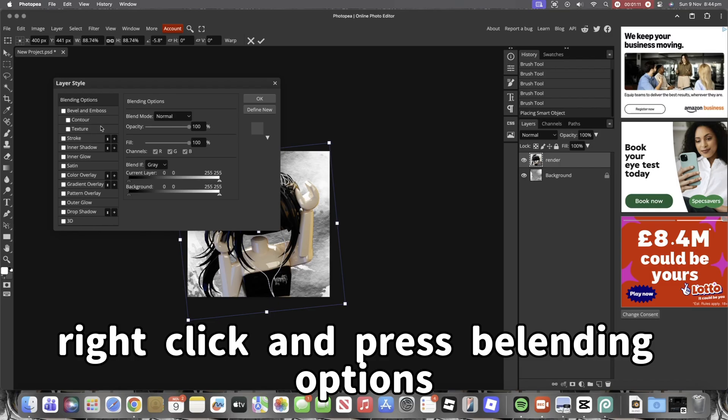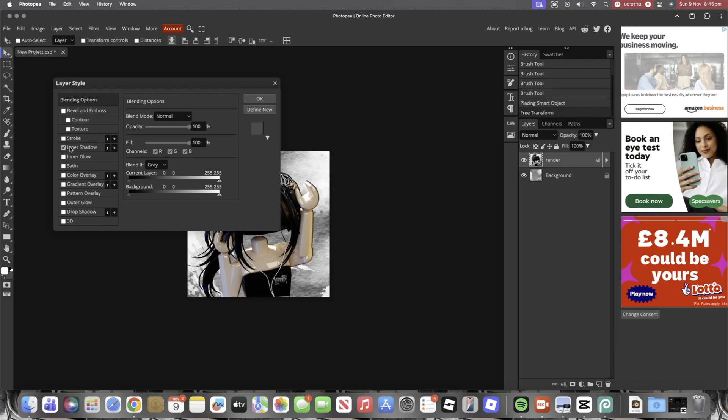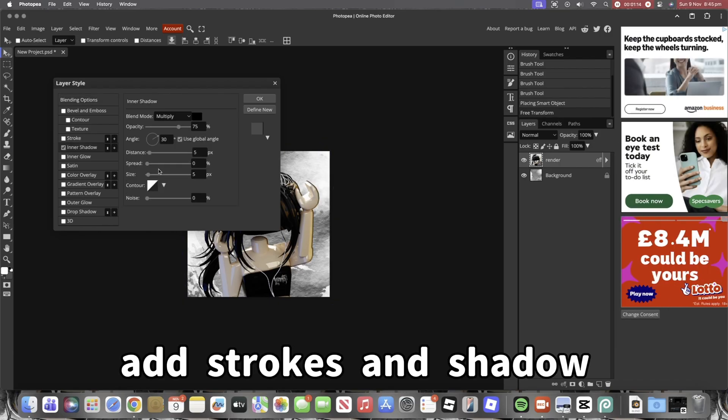Right-click and press Blending Options. Add Strokes and Shadow.